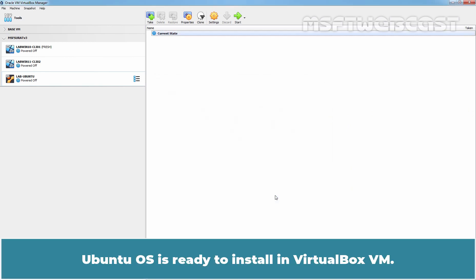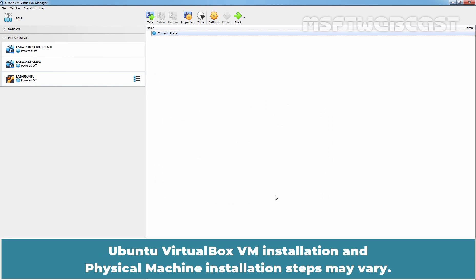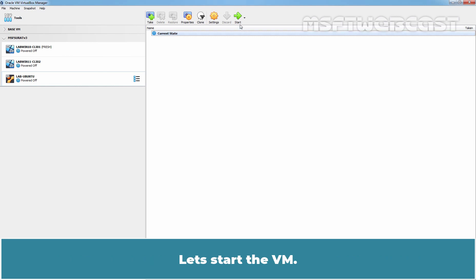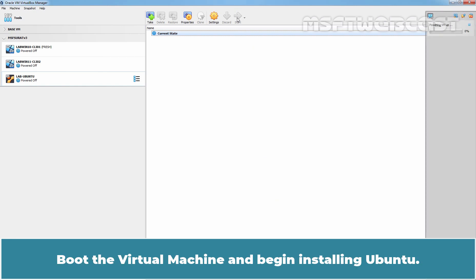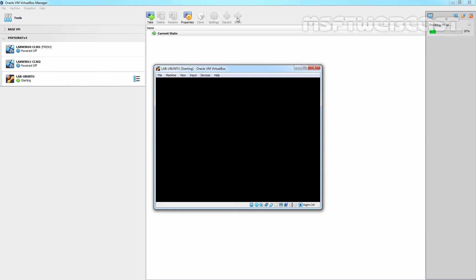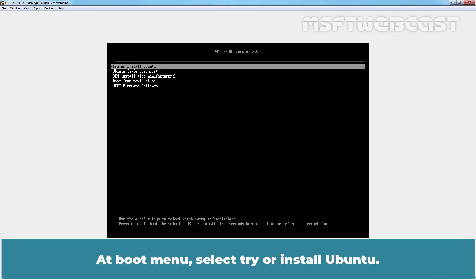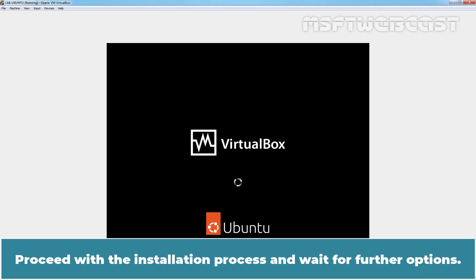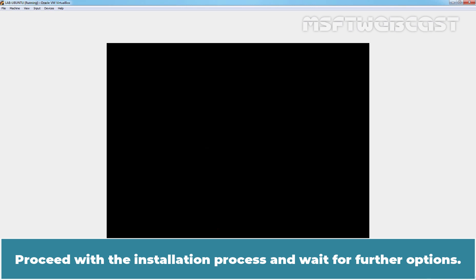Ubuntu OS is ready to install in VirtualBox VM. Note that Ubuntu VirtualBox VM installation and physical machine installation steps may vary — this guide helps you install Ubuntu in VirtualBox only. Let's start the VM. Boot the virtual machine and begin installing Ubuntu. At the boot menu, select 'Try or Install Ubuntu' and press the Enter key.